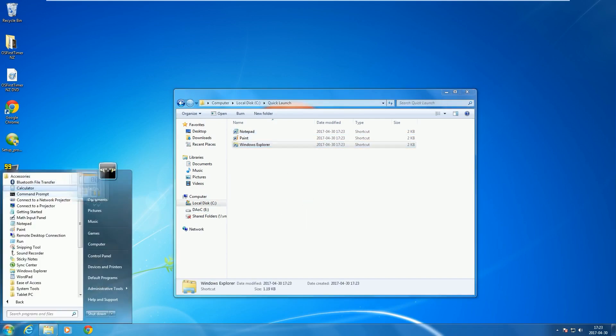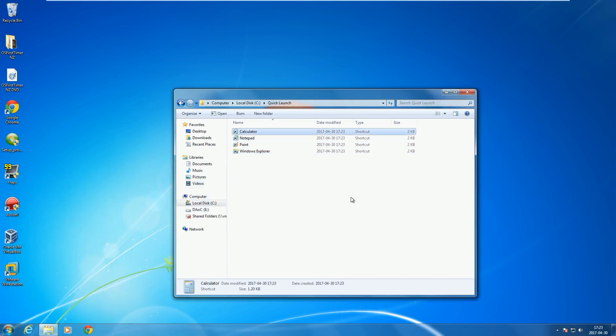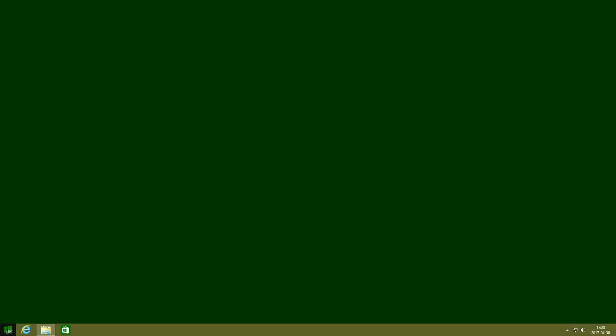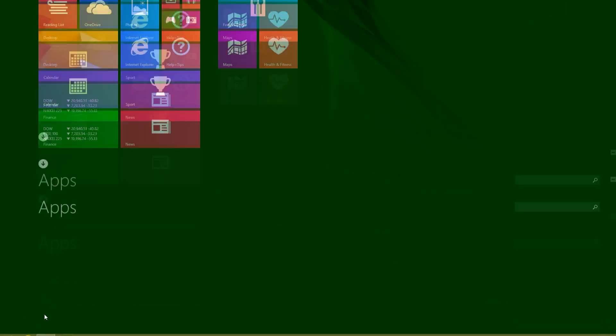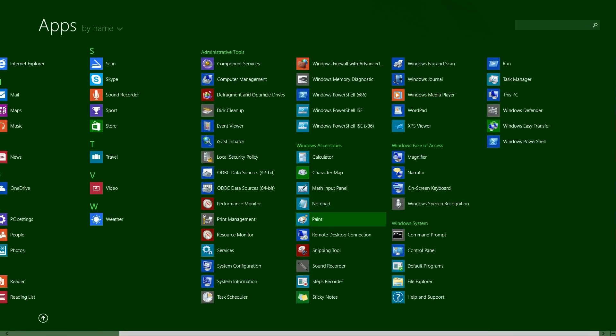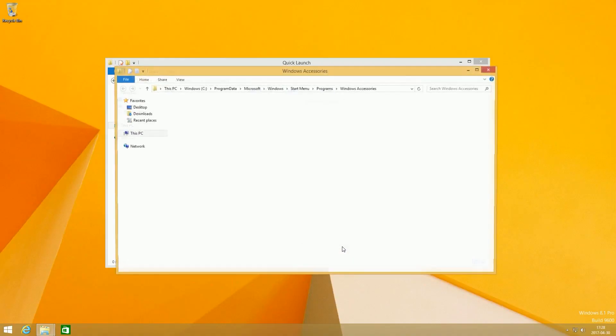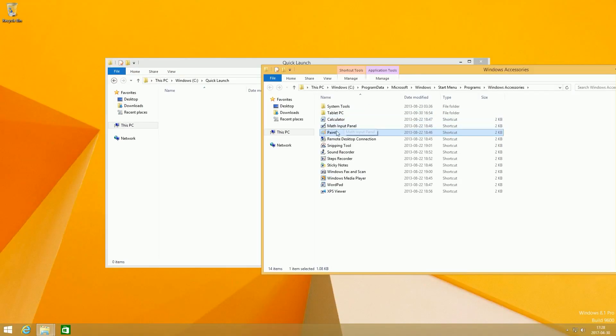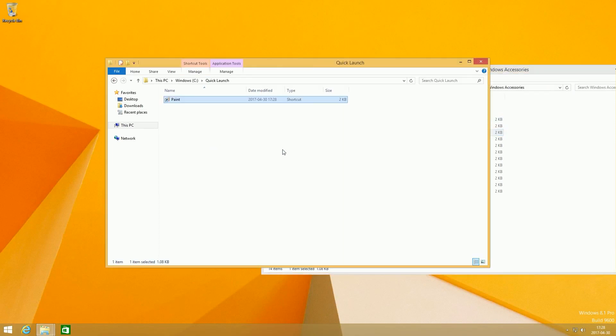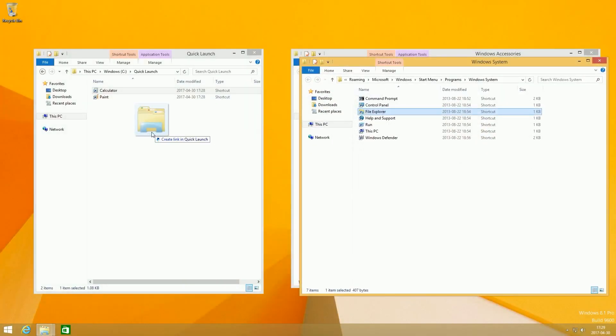If you are using Windows 8 or Windows 8.1, right click on the programs you want, then click open file location, then while holding down the Alt key, drag and drop them into the folder you just created.